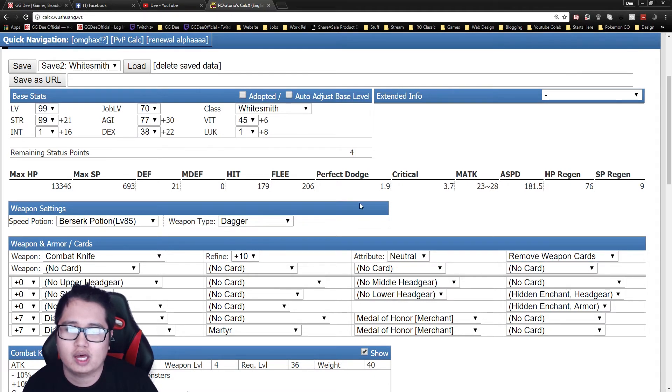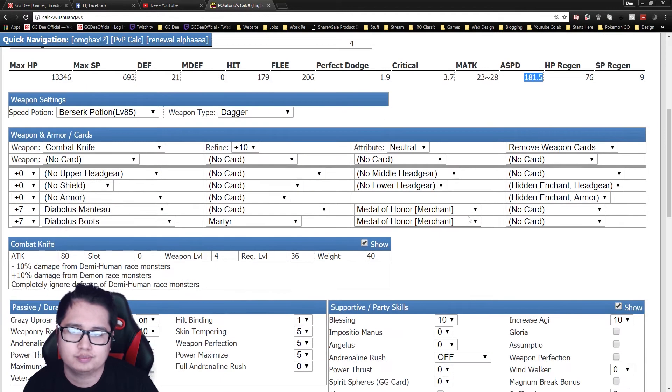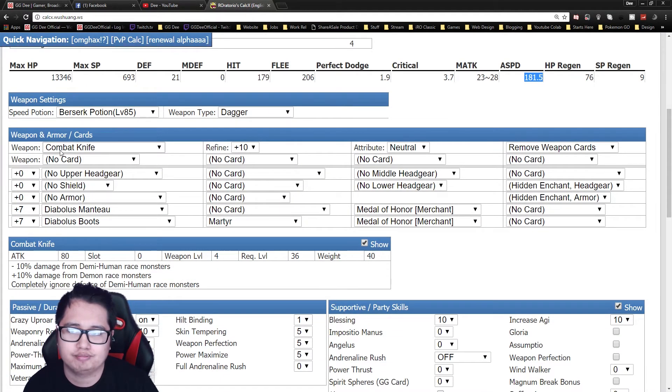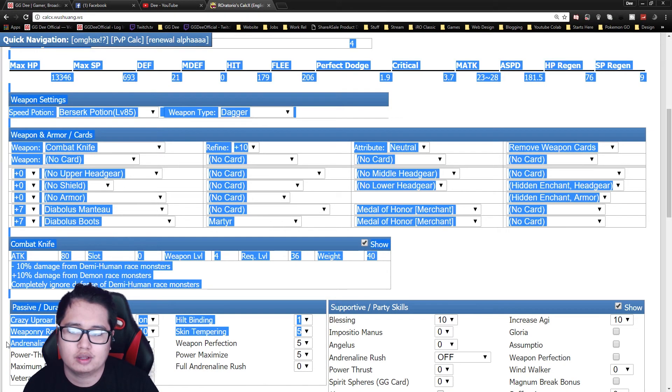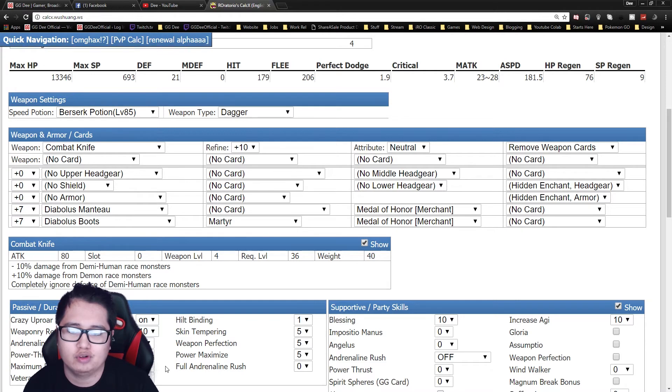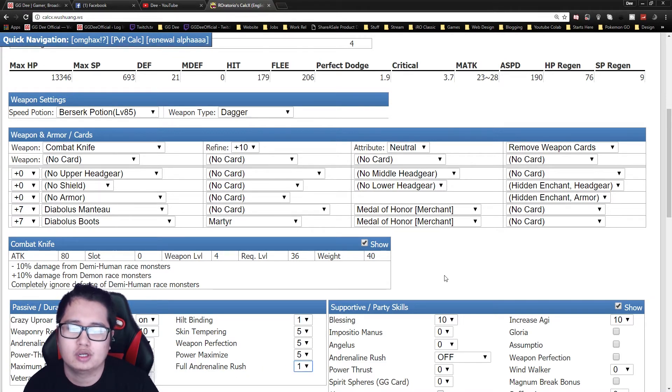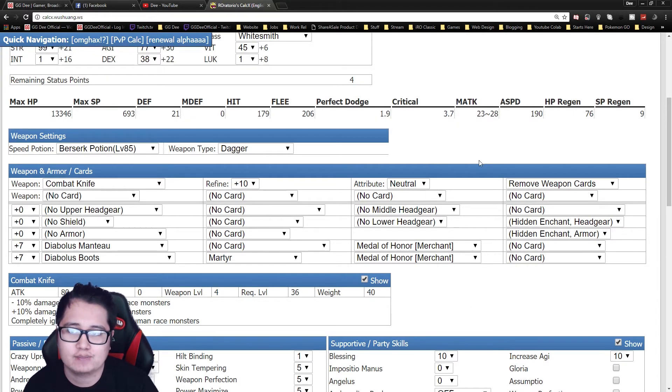So once you have that, you'll notice that your attack speed drops. But the reason for that is combat knives don't activate with the Adrenaline Rush skill. So you need full Adrenaline Rush, which you get from Soul Linkers. You just get them to link you, and then you can get back to that 190 attack speed with combat knife.